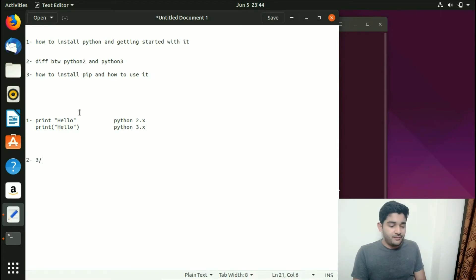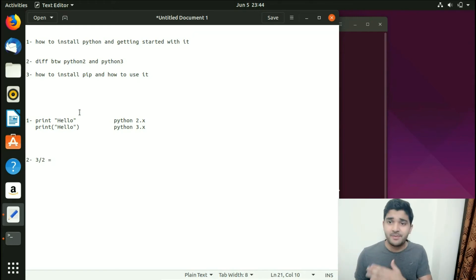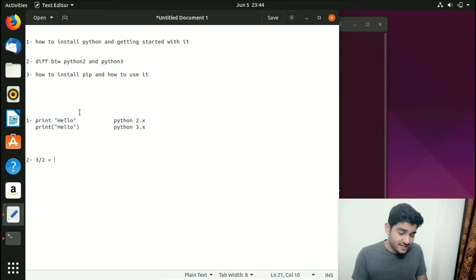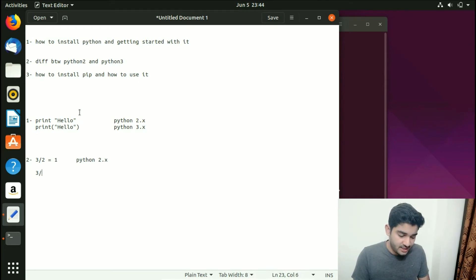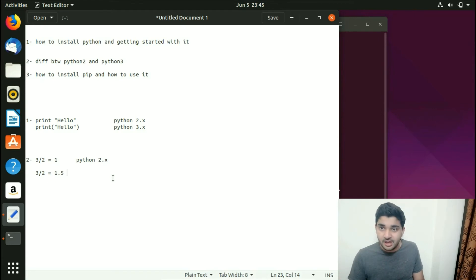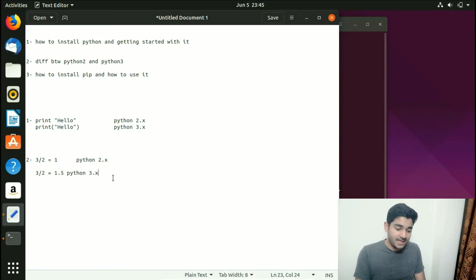The second difference is integer division. When dividing 3 by 2, Python 2 gives the result 1 — because in Python 2 the output stays as an integer, which cannot hold a decimal point, so 1.5 is truncated to 1. In Python 3, you get the correct float result of 1.5. That's the second difference between Python 2 and Python 3.